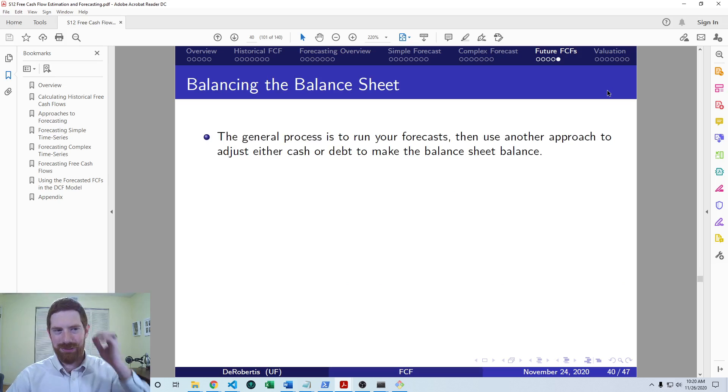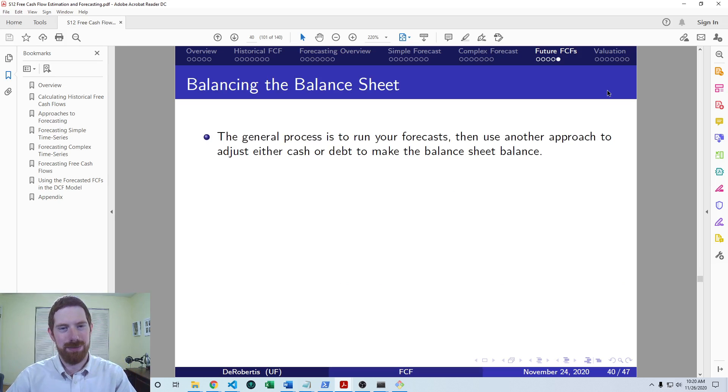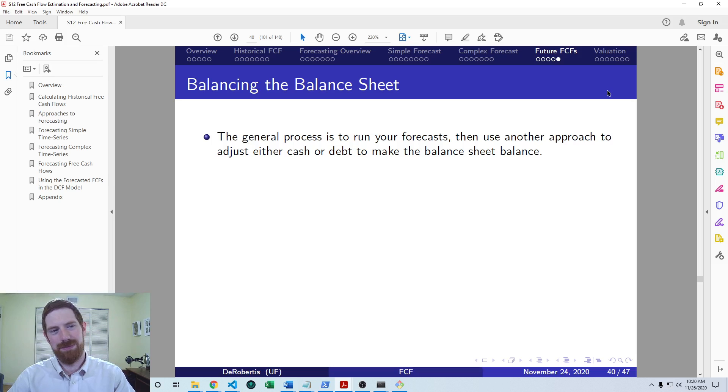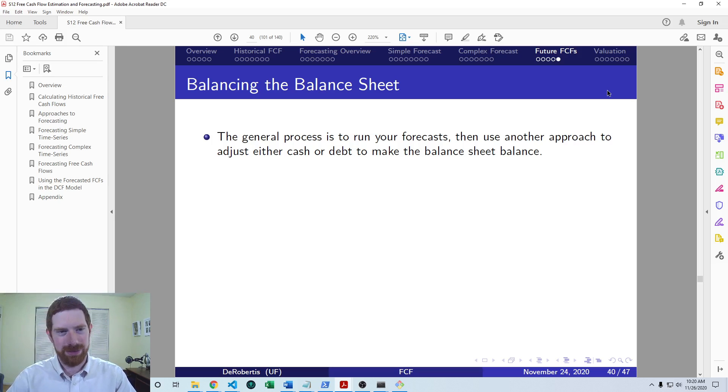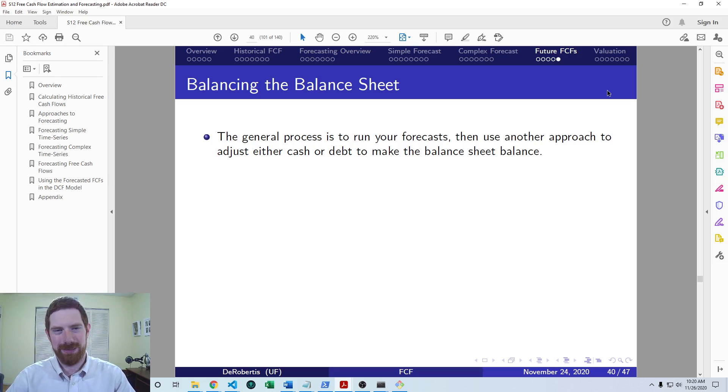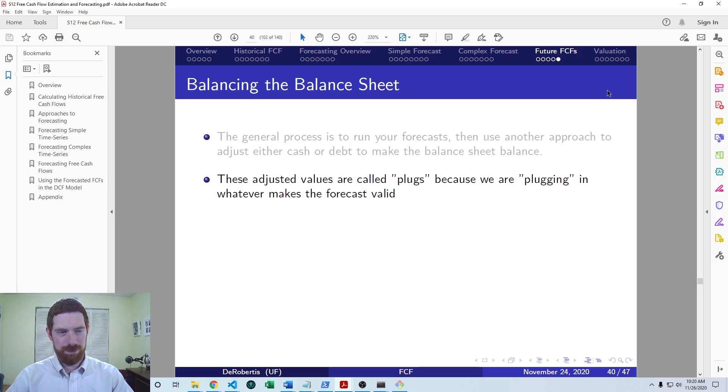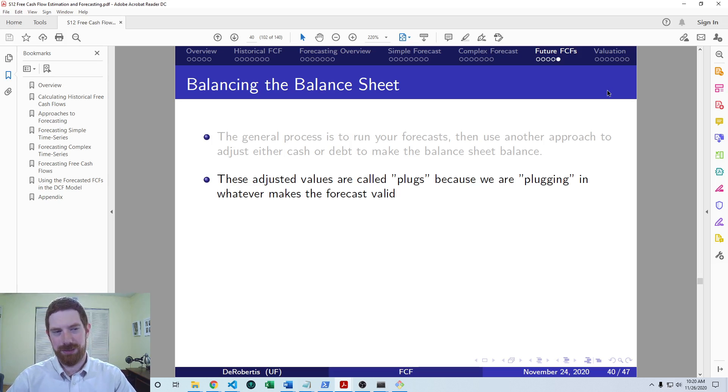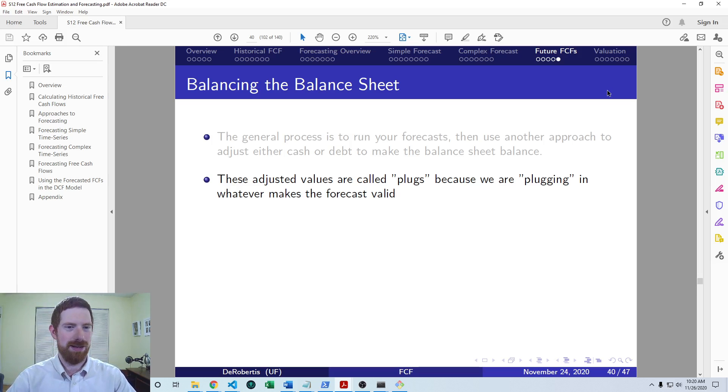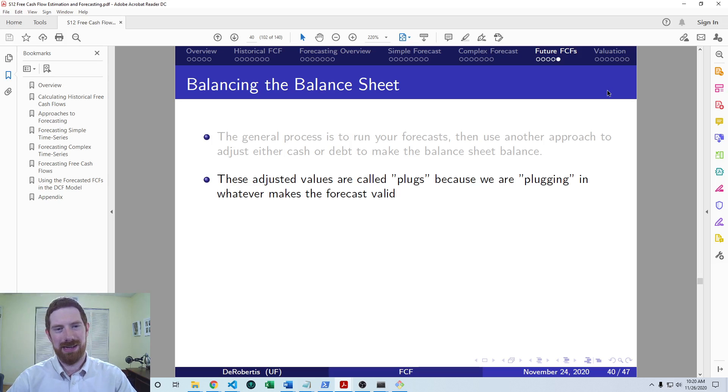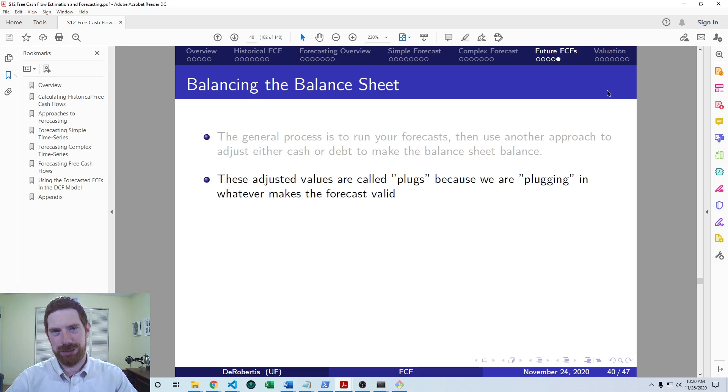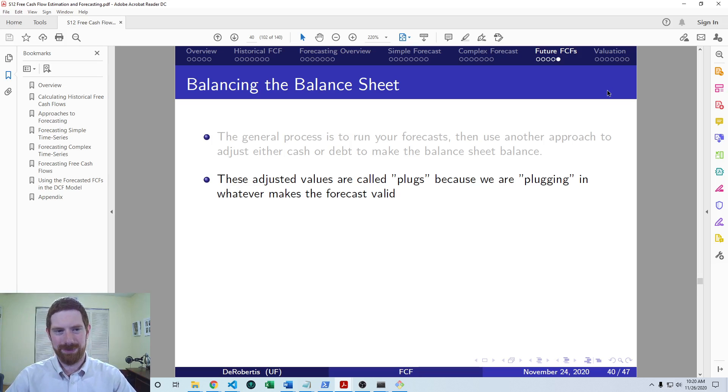So to operationally make this happen, again, first run your forecast, then do this balancing adjustment. And these values, the cash and debt that we just mentioned, we usually refer to as plugs, because we are just plugging in the values that make the balance sheet balanced, so that the forecast is valid.